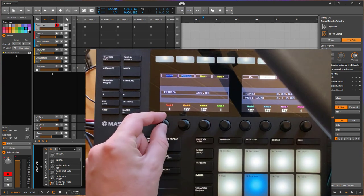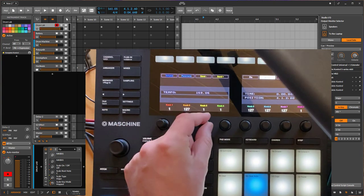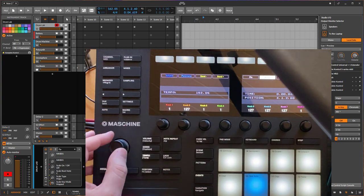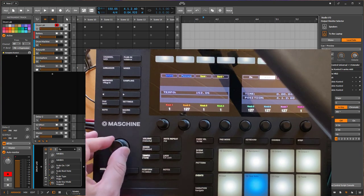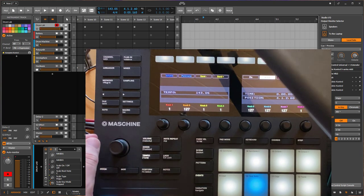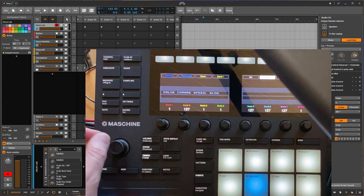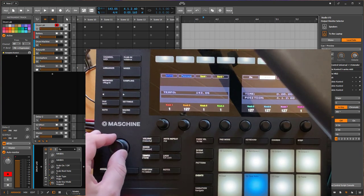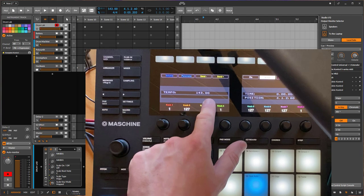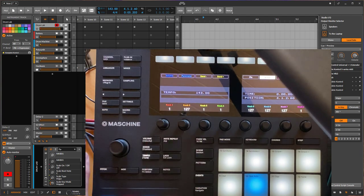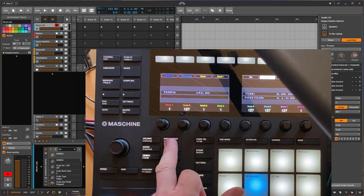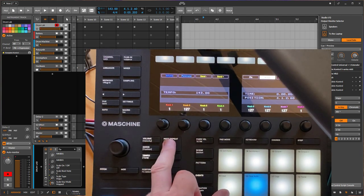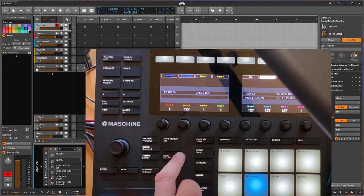In Tempo mode you can change the tempo with the encoder, or use all the knobs below if you prefer that. Fine tuning is also possible — you can go to slow and then change the fractions of the tempo as well. Moving on: Note Repeat is like with the Micro, so you can watch the Micro video to see that.